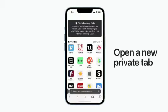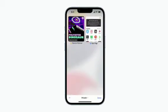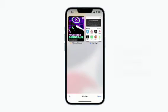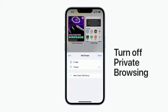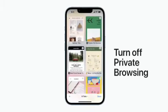When using Private Browsing, tap the Tabs button to see your open Private Browsing tabs. To turn off Private Browsing, tap the Private button, then tap Tabs, and you'll switch to your non-private tabs.